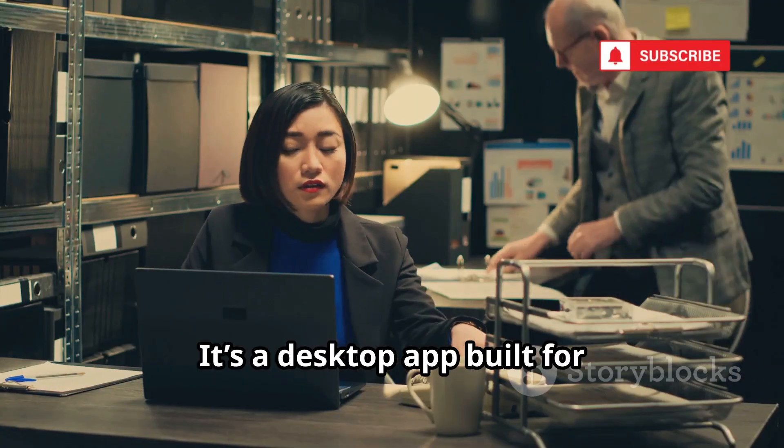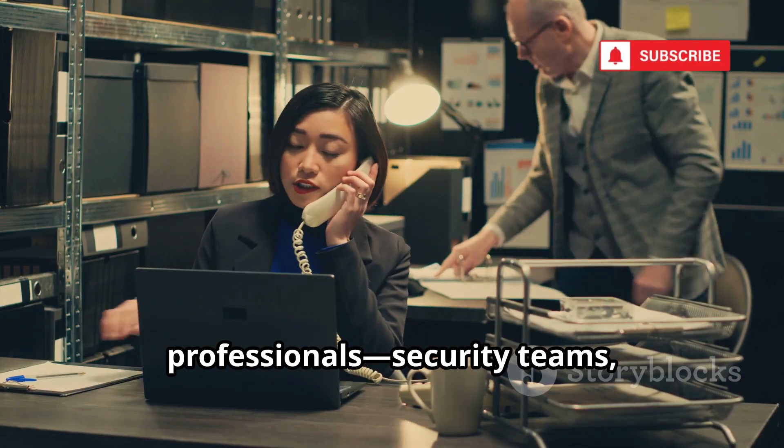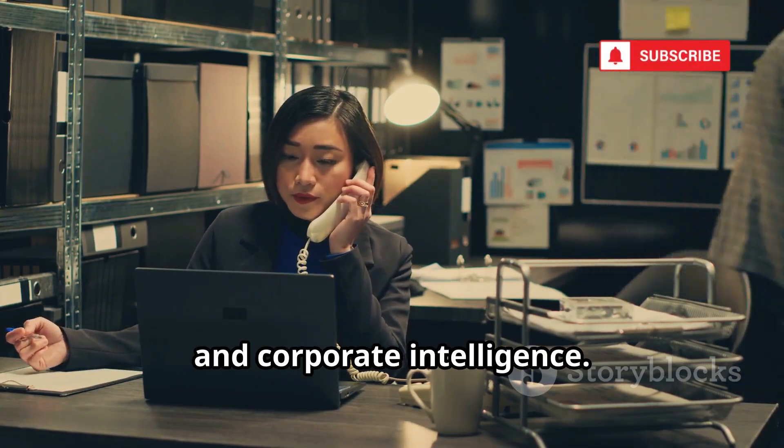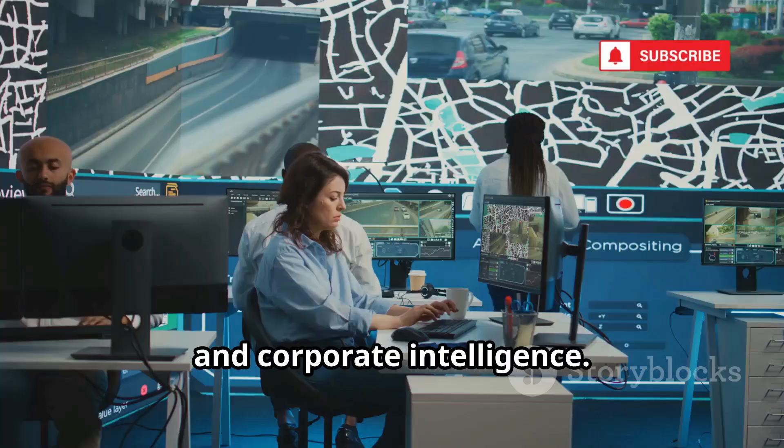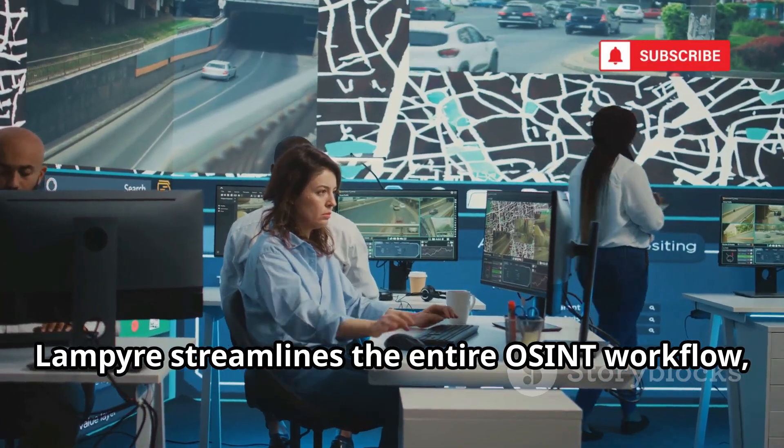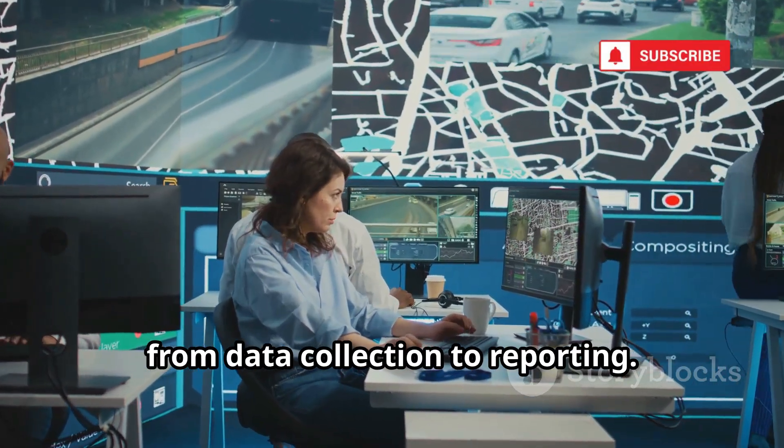It's a desktop app built for professionals, security teams, law enforcement, and corporate intelligence. Lampire streamlines the entire OSINT workflow, from data collection to reporting.